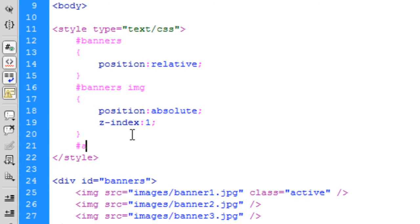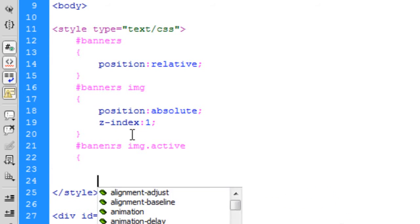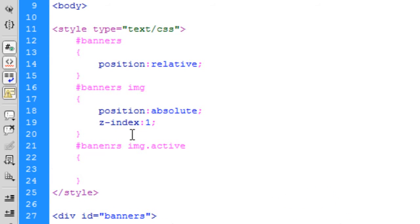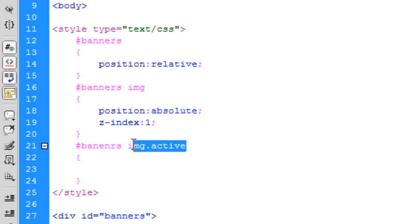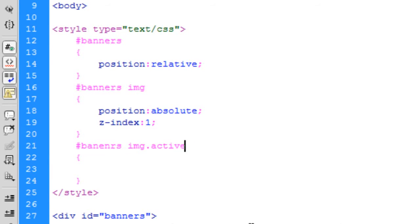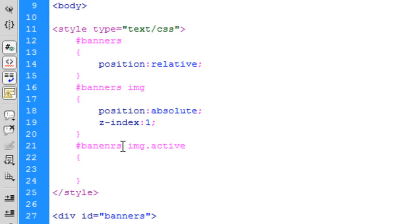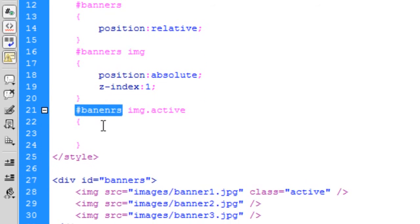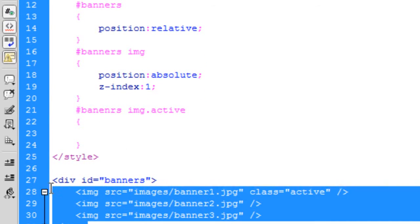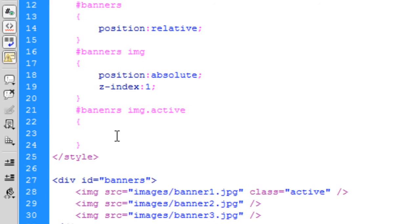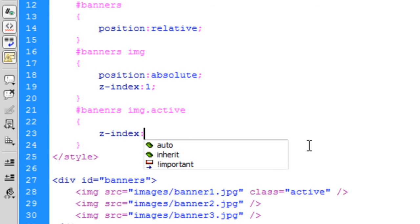And then we're going to go banners image active. So we're going to style an active class that is in an image tag. So if an image tag has got the class active, which we have got one here, and make sure it's in banners div, so it only applies to anything in this div. So then if it is, I'm going to z-index three.